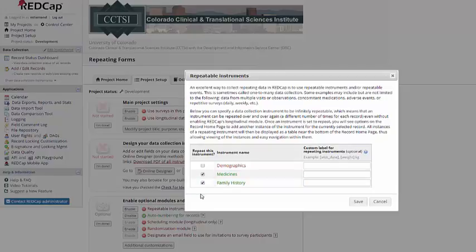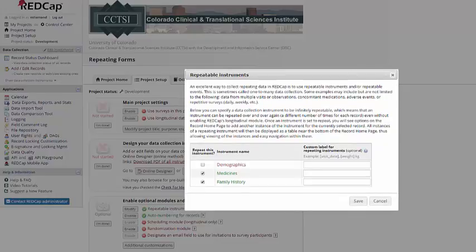Each repeating form will get a specific label like a longitudinal project so that you can refer specifically to that form. If you want to, you can also create a custom label for repeating events.